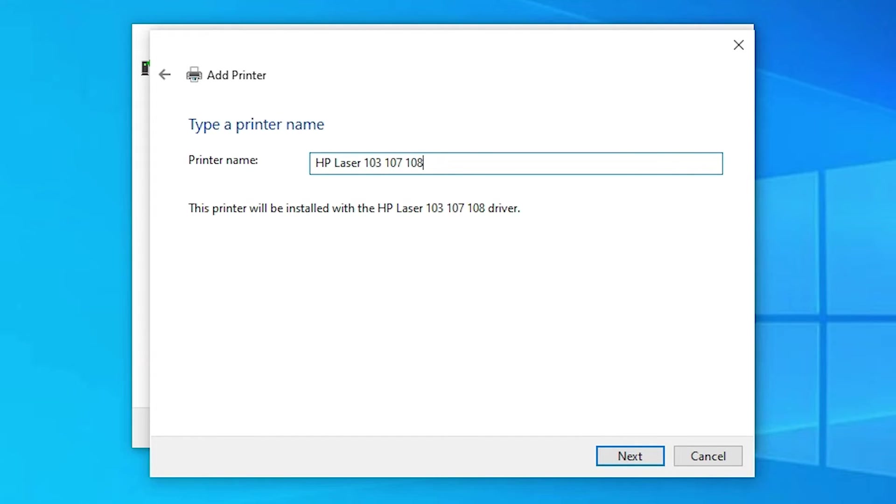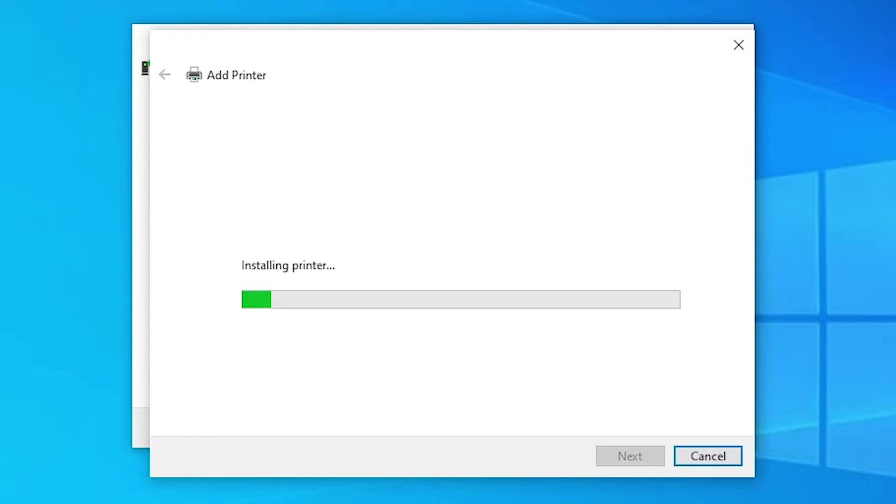Rename the printer to '107A' or give it any name you like. Click next, then click yes.